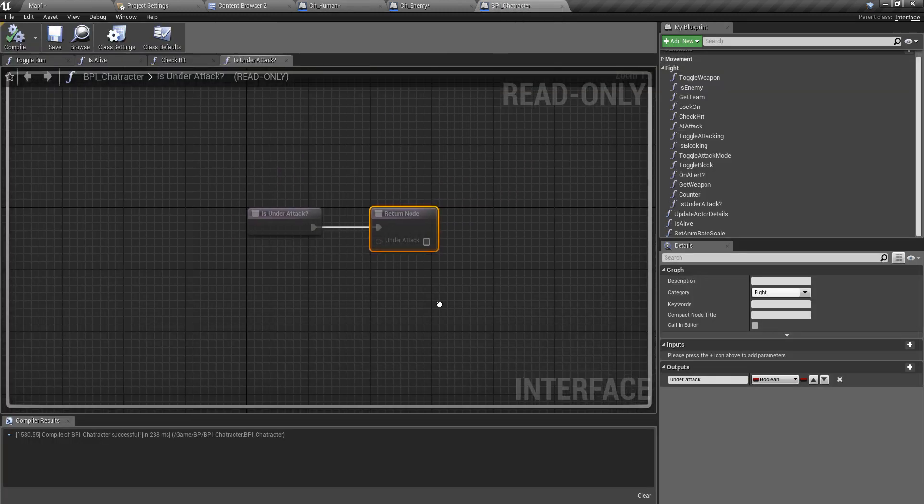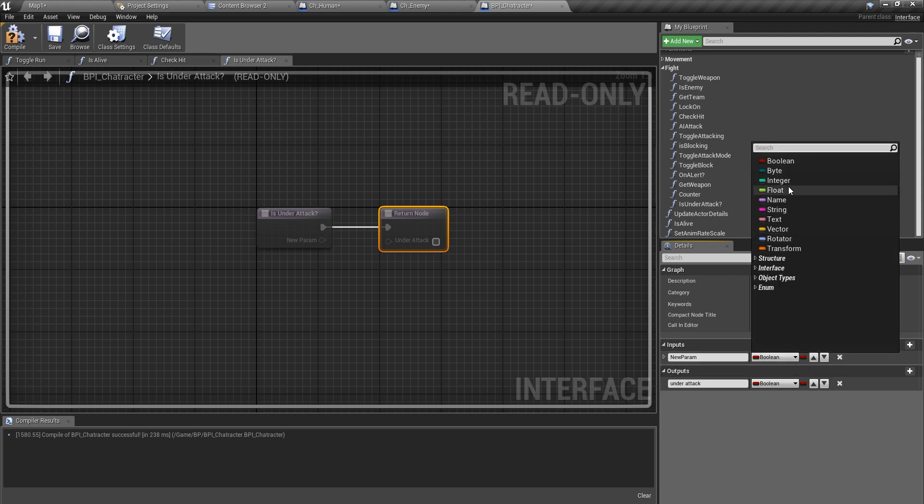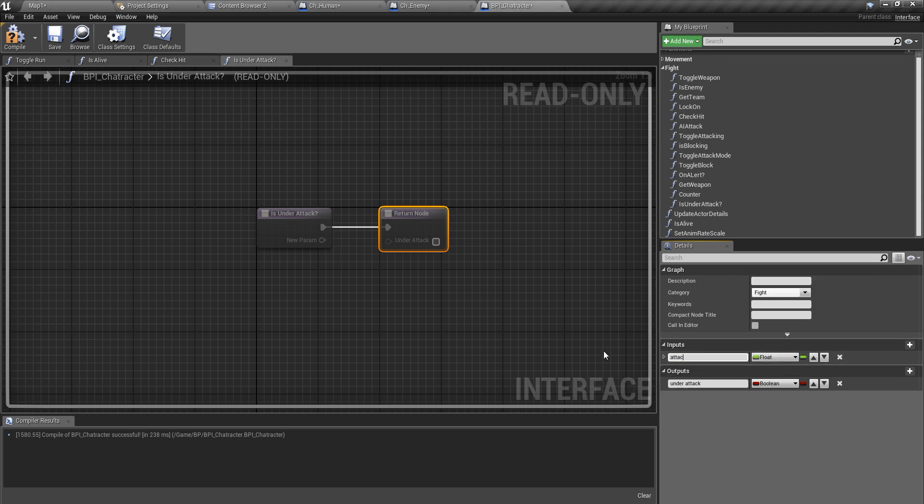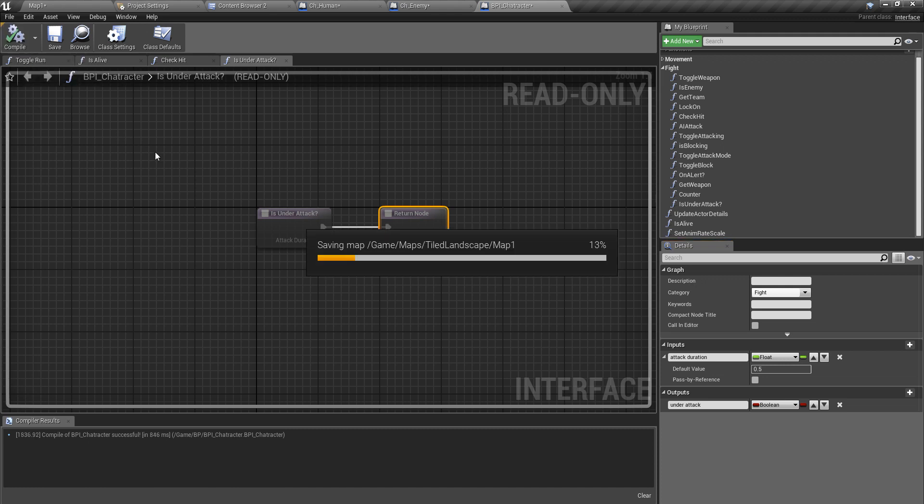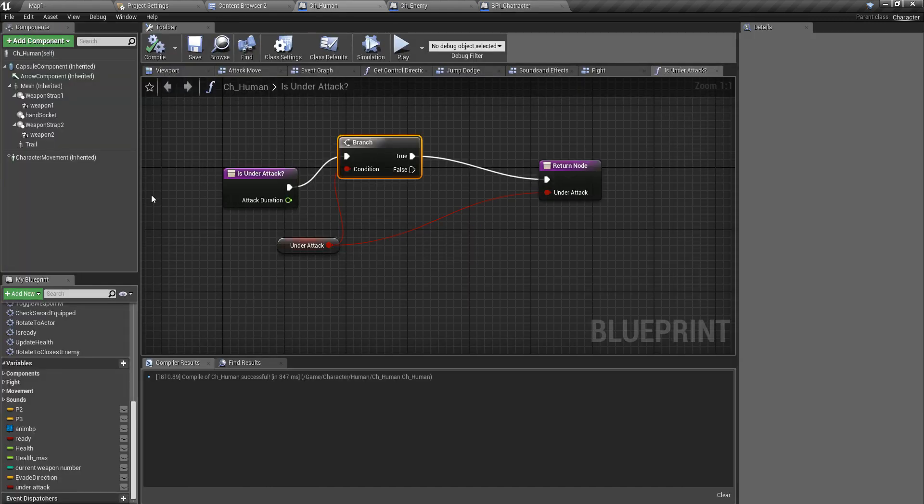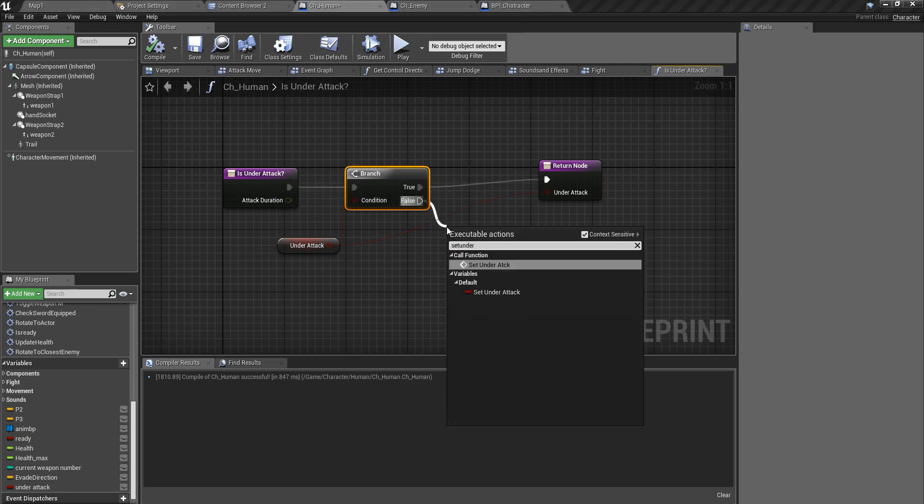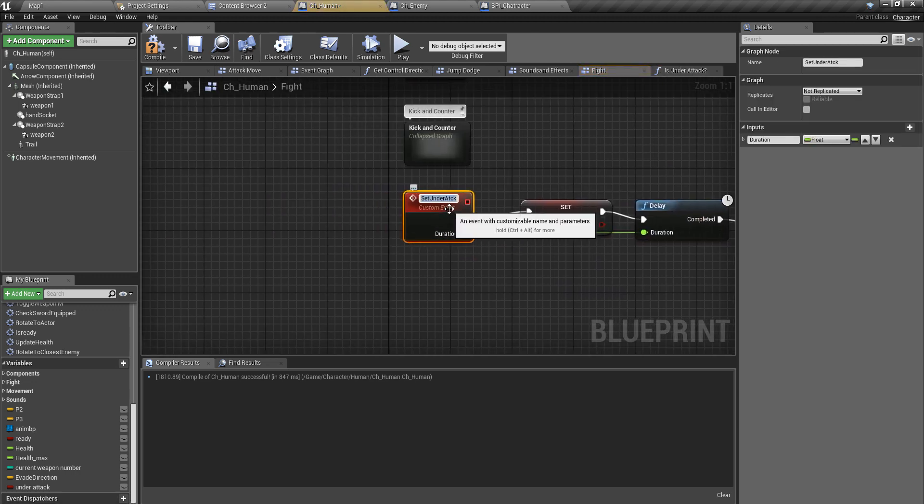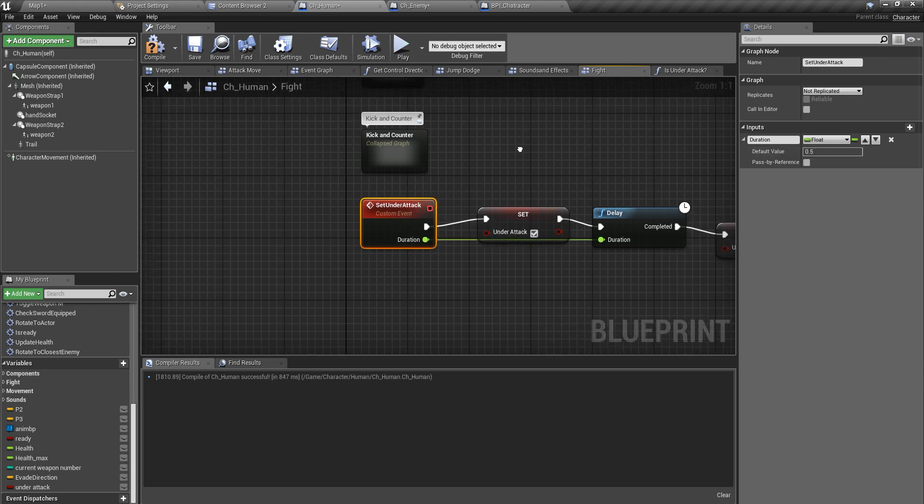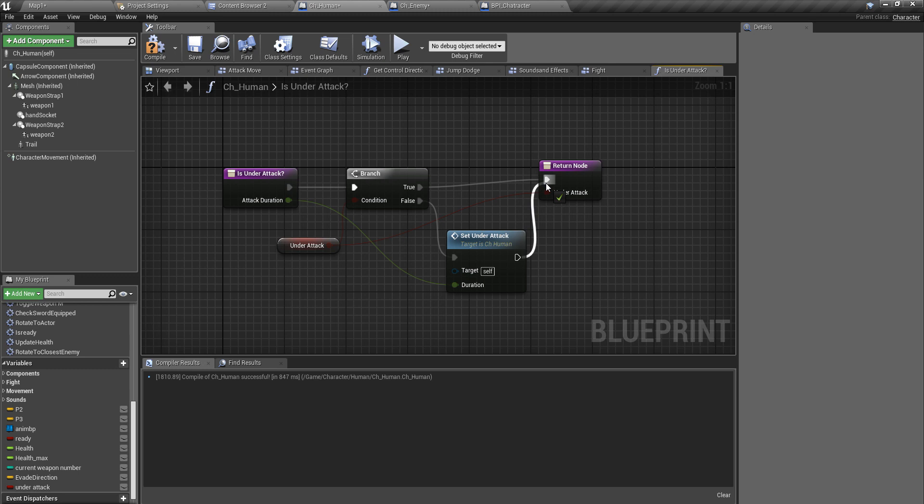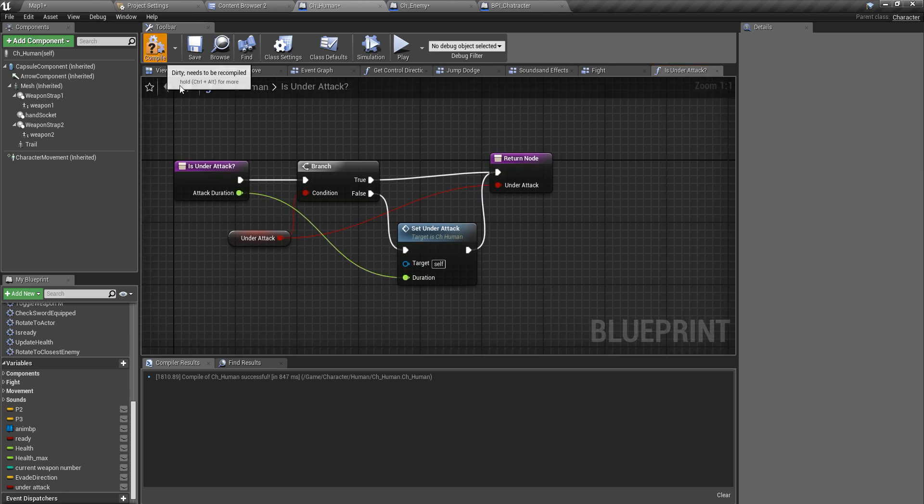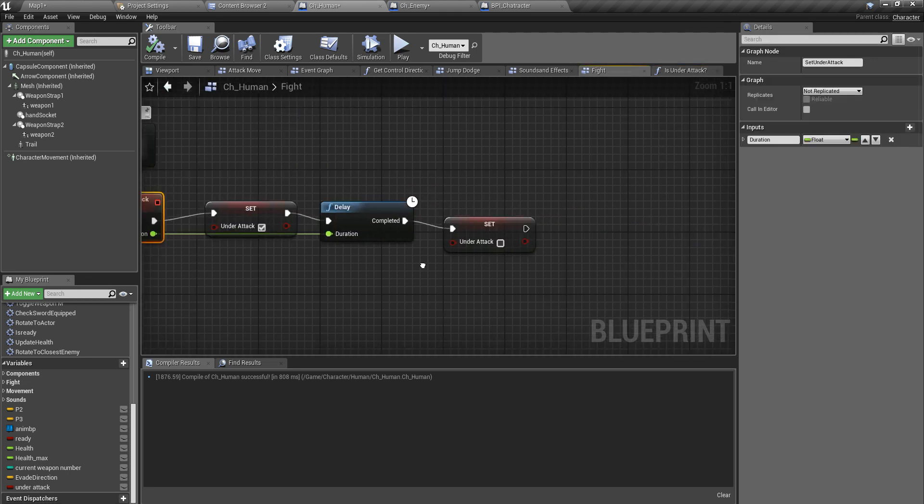For the delay, for the default value I'll set 0.5 seconds. Right, now that I have this, I'll go back to here. Well I think I need the input of the duration for this one as well. I'll name it attack_duration, and the default value 0.5. If this is true, if under_attack is true, then I don't have to do anything, just return true.